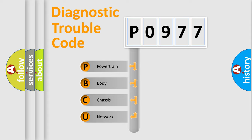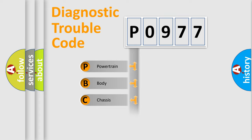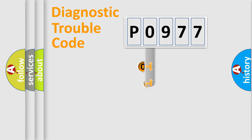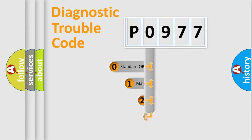We divide the electric system of automobile into four basic units: Powertrain, Body, Chassis, and Network. This distribution is defined in the first character code.